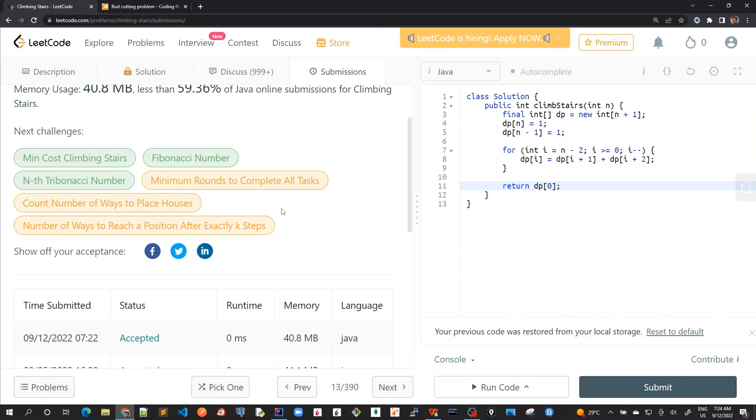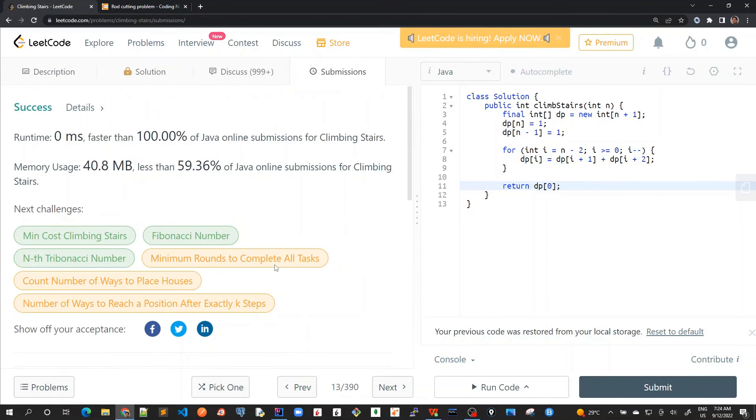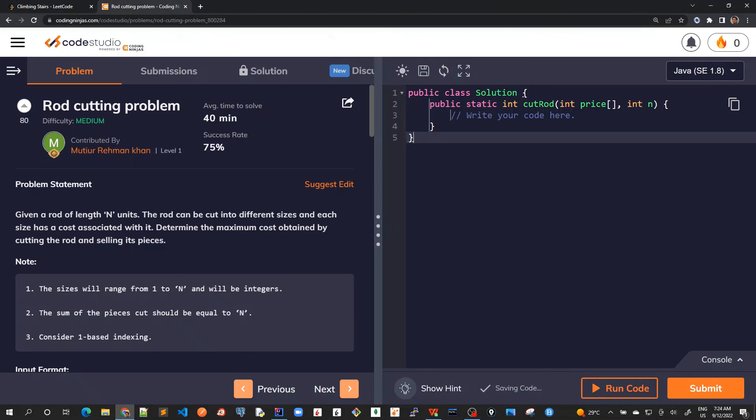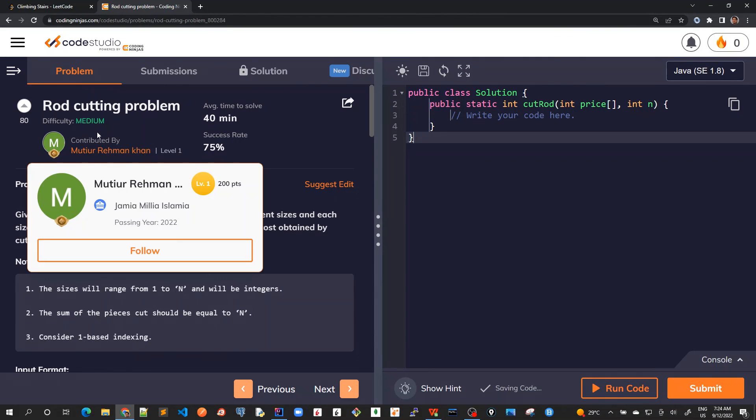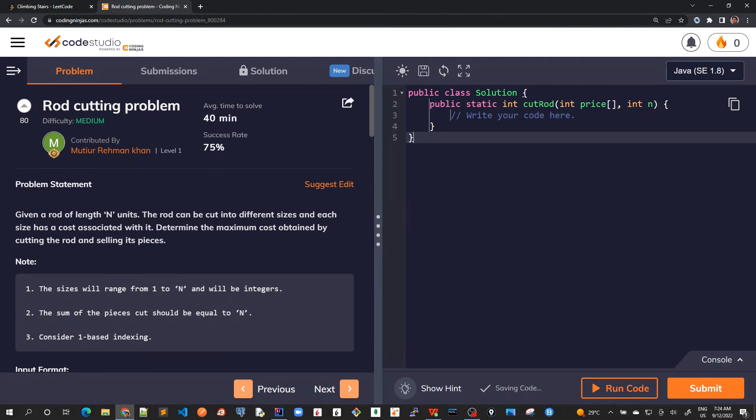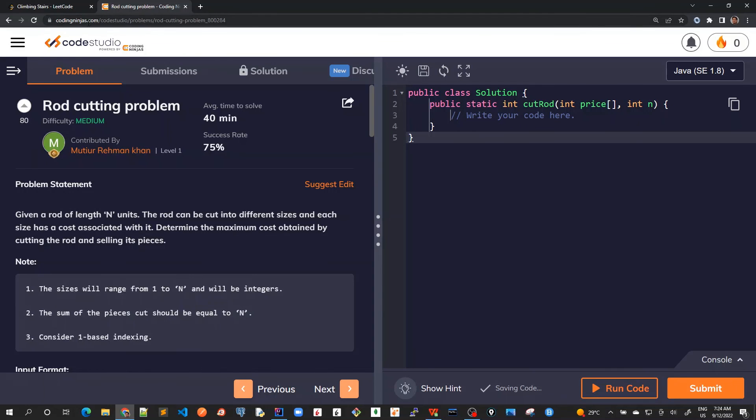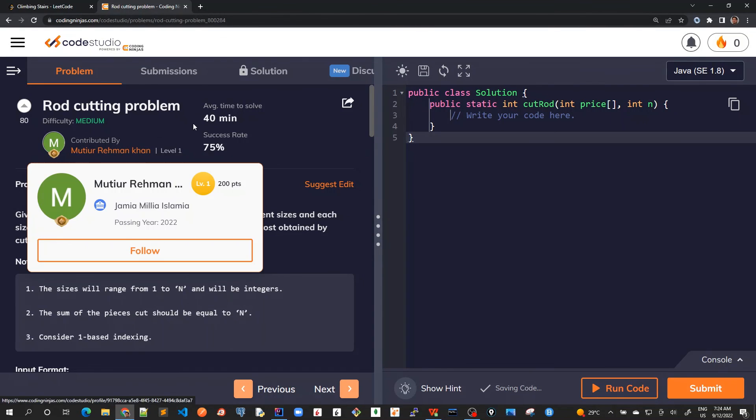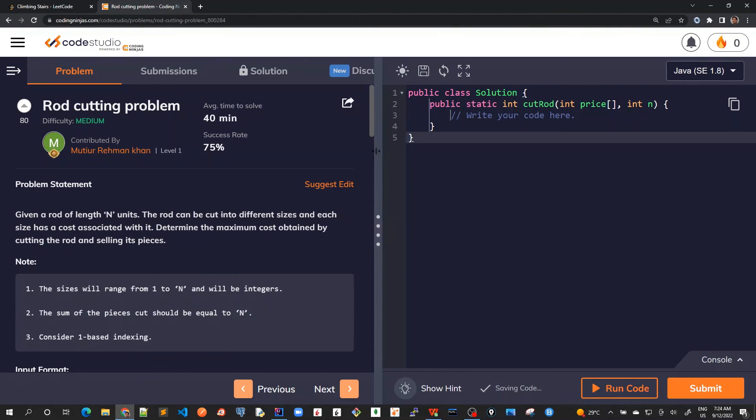That's about the climbing stairs problem, our fourth problem in this series. In the next video, we'll solve another famous problem called the rod cutting problem. We won't use LeetCode for this one; I'll be using the Coding Ninjas platform instead. See you in the next video.